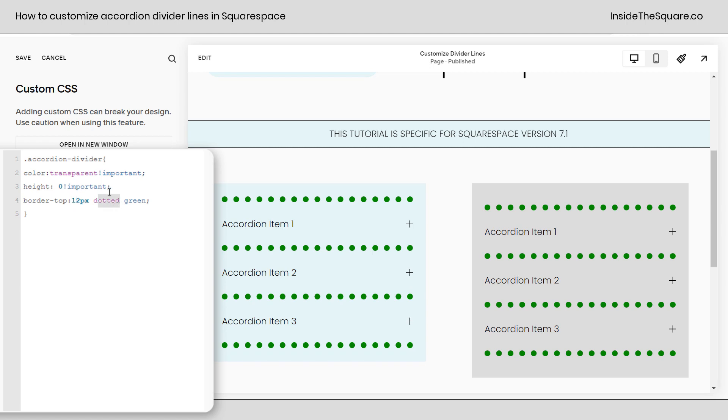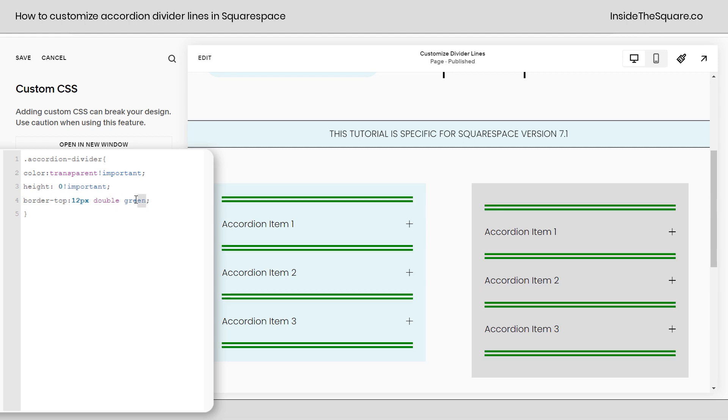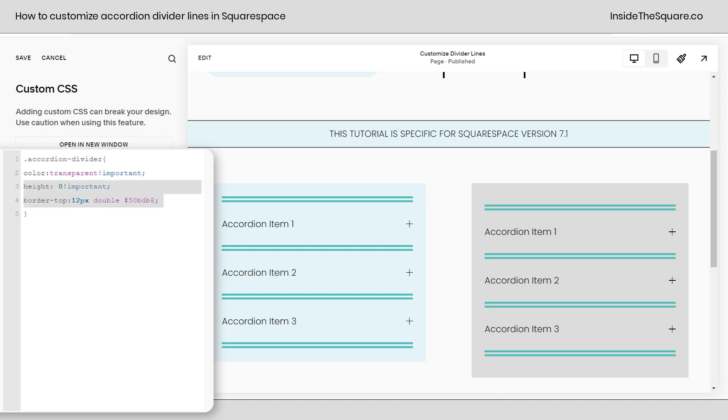Instead of dotted you can say double, spelled correctly there we go, or dashed. Instead of green you can use like a hex color code if you want to. All kinds of customizations here and some resources listed below if you're brand new to borders and want to learn a little bit more about your options.